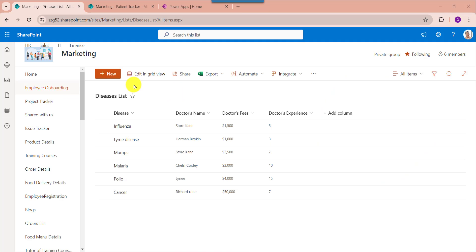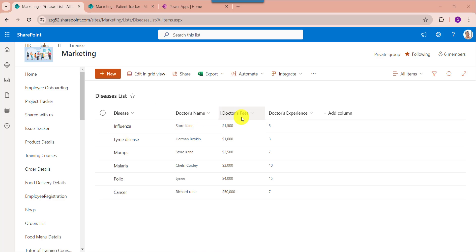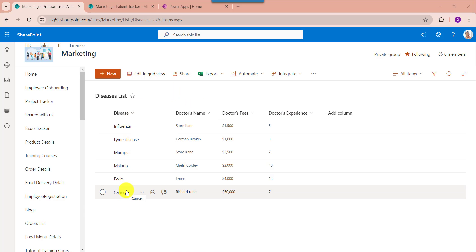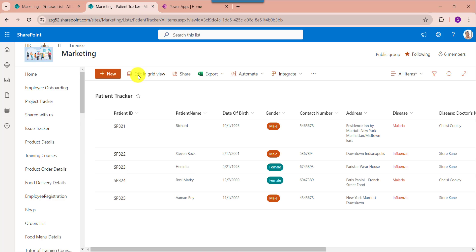Here you can see this is my source list called the diseases list. Inside this I have added different columns like disease, doctor's name, doctor's fees, and doctor's experience. Now I would like to take this text field as a lookup column in the destination list.